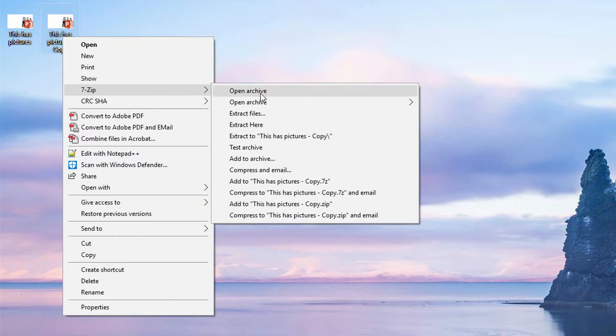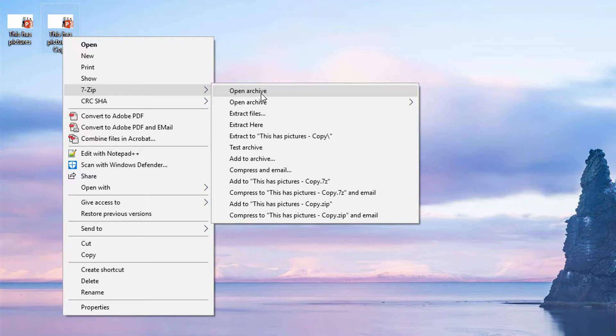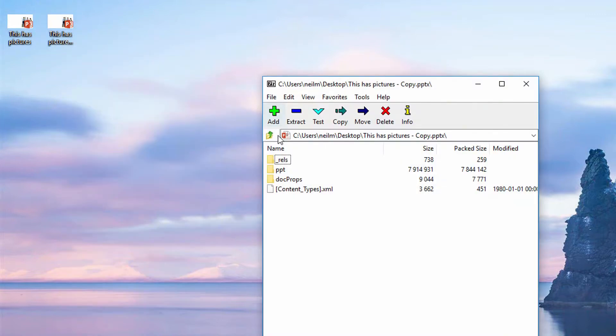you can then go in here and open the archive, because every PowerPoint presentation in PowerPoint 2007 through 2016 is actually a zip file. You can go here to open archive and see the different folders contained within this PowerPoint presentation.